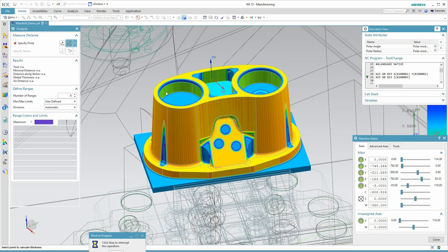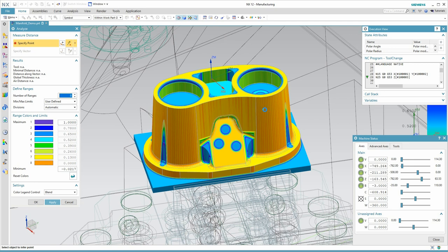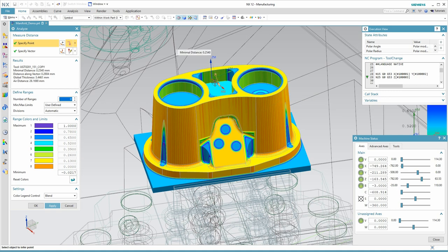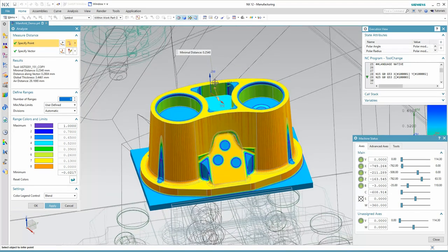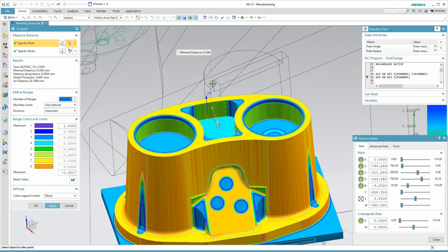I've paused the simulation here to do an analysis. The colors are in a gradient to show me how much material is left, but I can click to take a measurement. These numbers are in millimeters, so the outside is fine, but on that inside pocket, I see I've forgotten the finish pass.